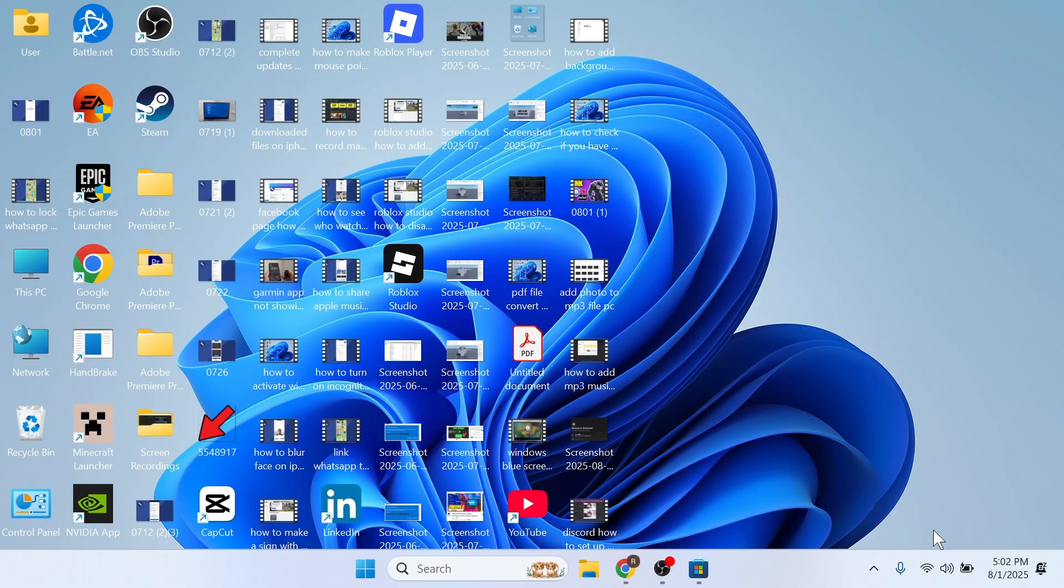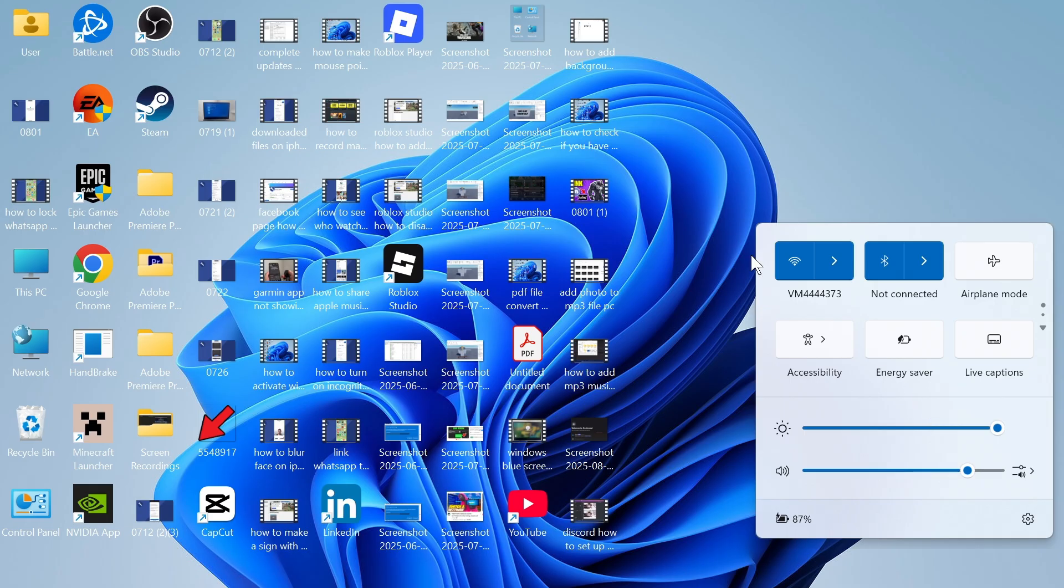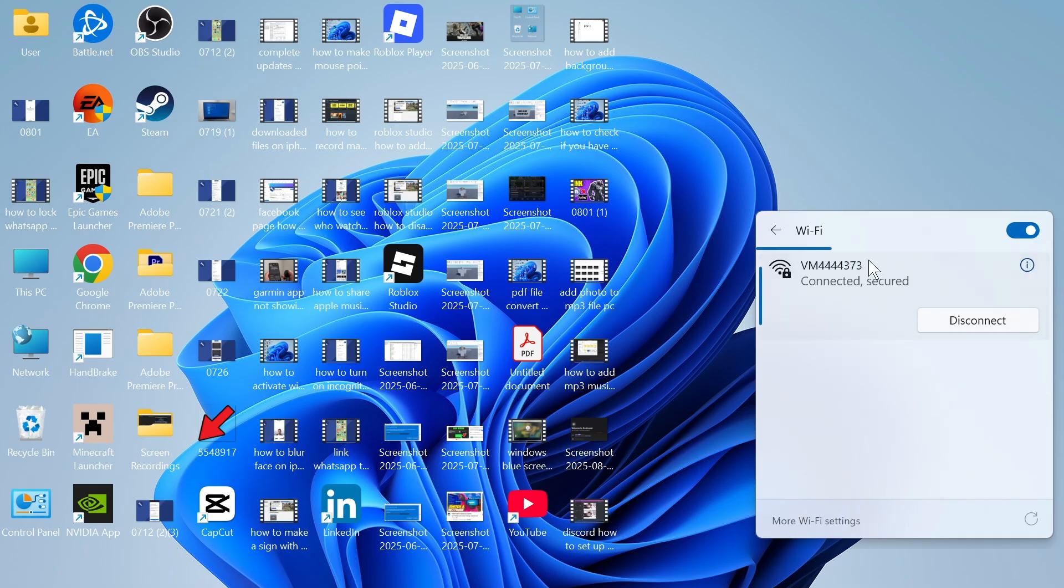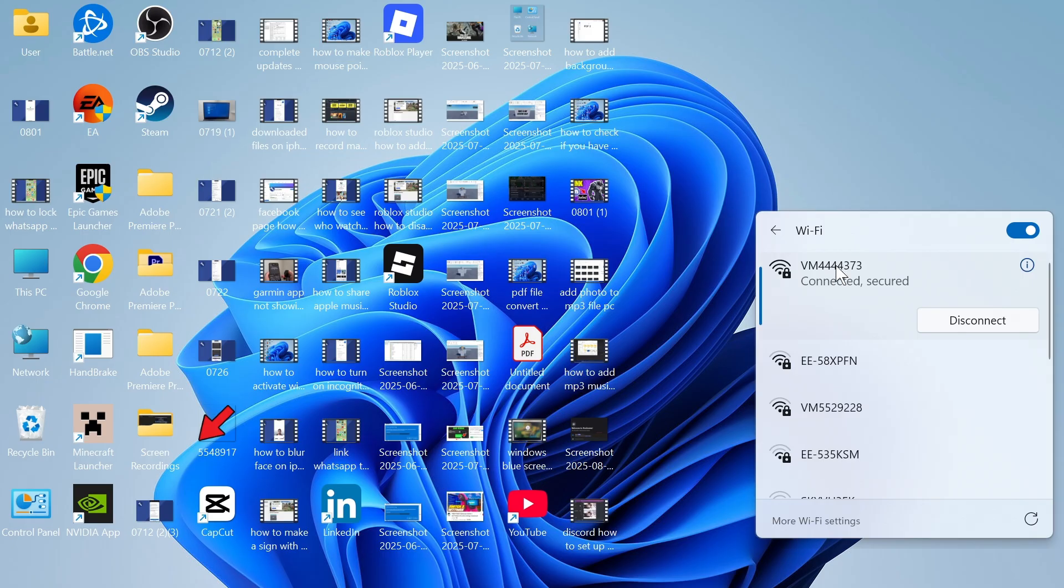From your laptop, we need to head over to our Wi-Fi, and you need to ensure that the Wi-Fi on your laptop is the same network that's connected to your printer. You can see that on my laptop, I'm using this VM444 connection, and this is the same Wi-Fi I'm connected to on my printer.